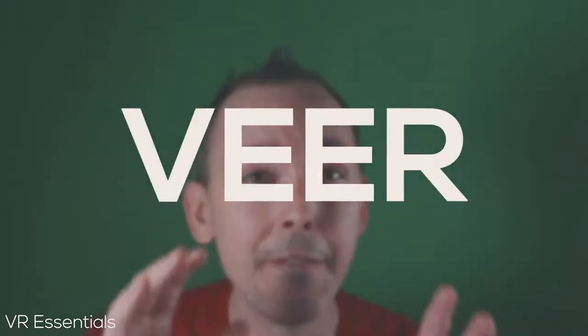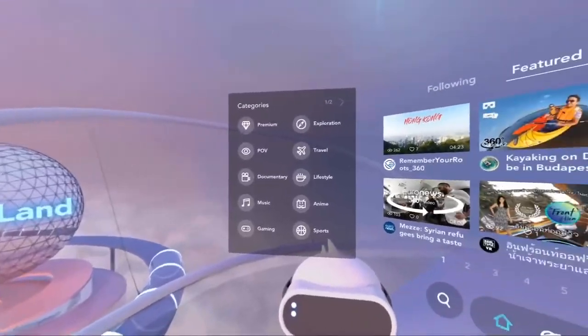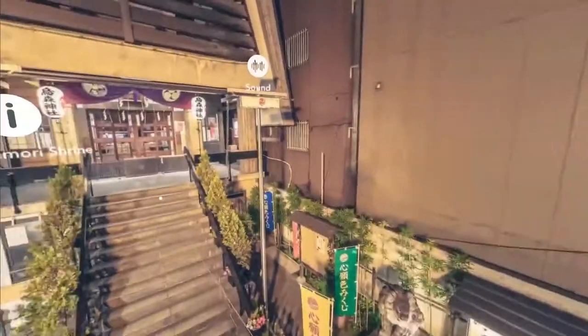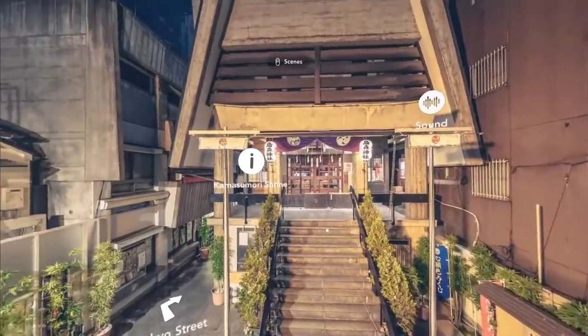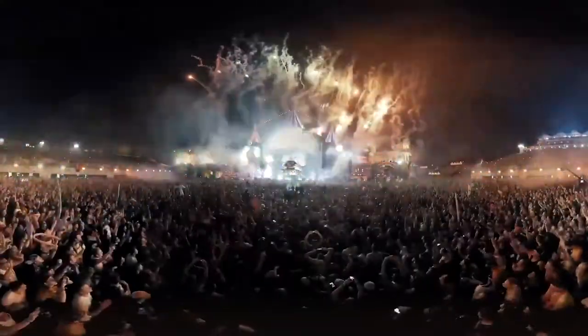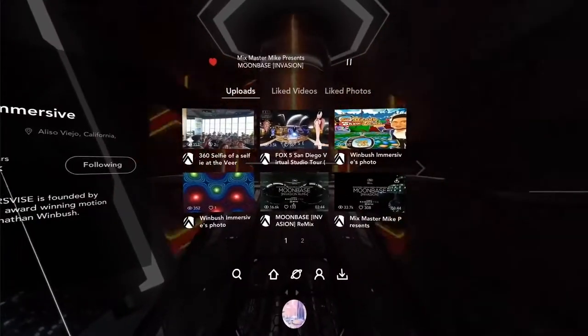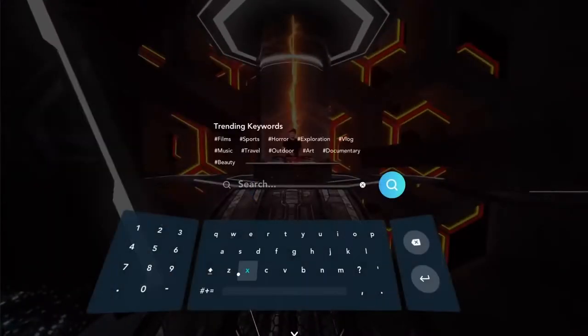So today we're going to be talking about Veer, which is an online app where you can basically upload any VR 360 content. Now last week in the link there we spoke about YouTube VR. The biggest difference between YouTube VR and Veer is that Veer is basically backed by the Chinese.